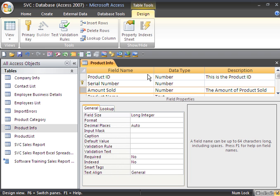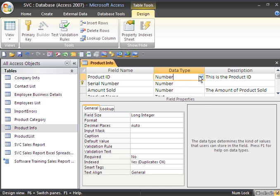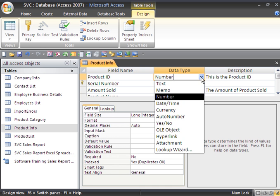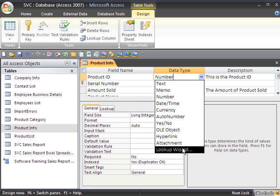So you can move your columns around while you're in design view. You can add descriptions. You can change the data type. Let's say, for example, if I go to data type, I get a dropdown box. I can choose the various data types.